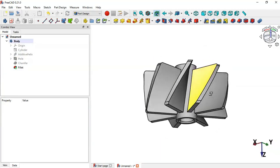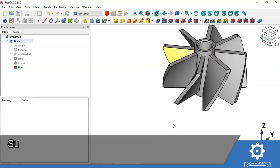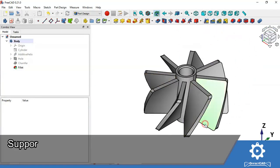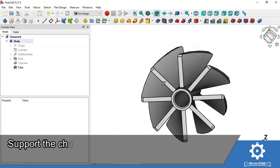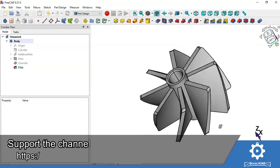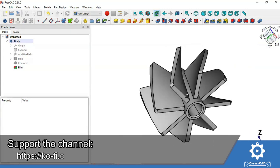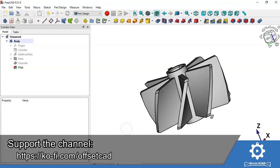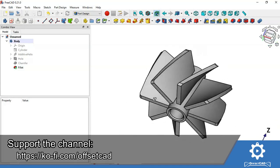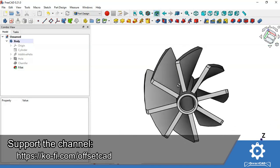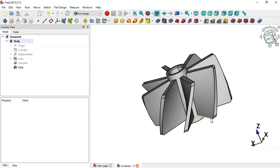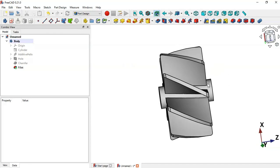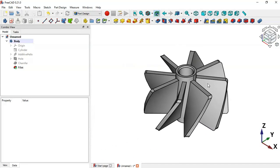As you can see, we now have the final part. We've finished the design of this model. Thank you for watching this video — if you found it useful please leave a like, a comment, and share with your friends. I hope to see you in the next video.